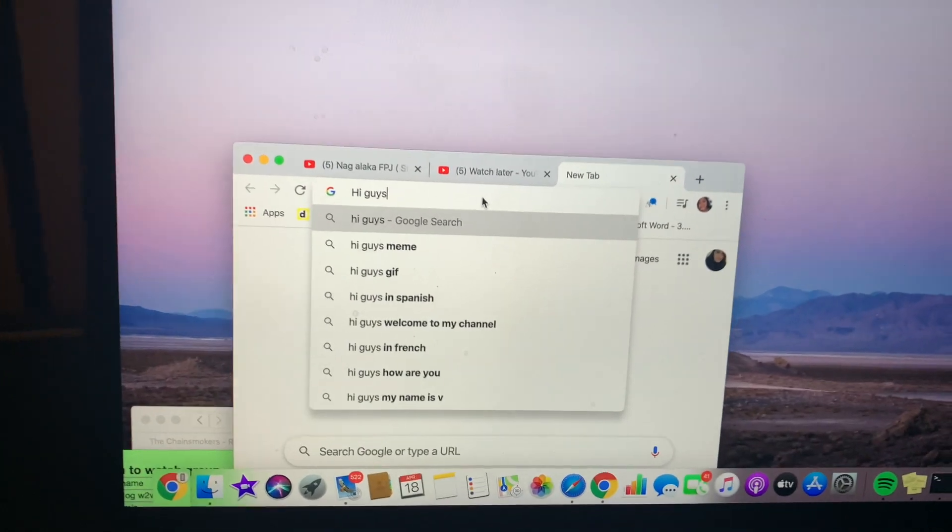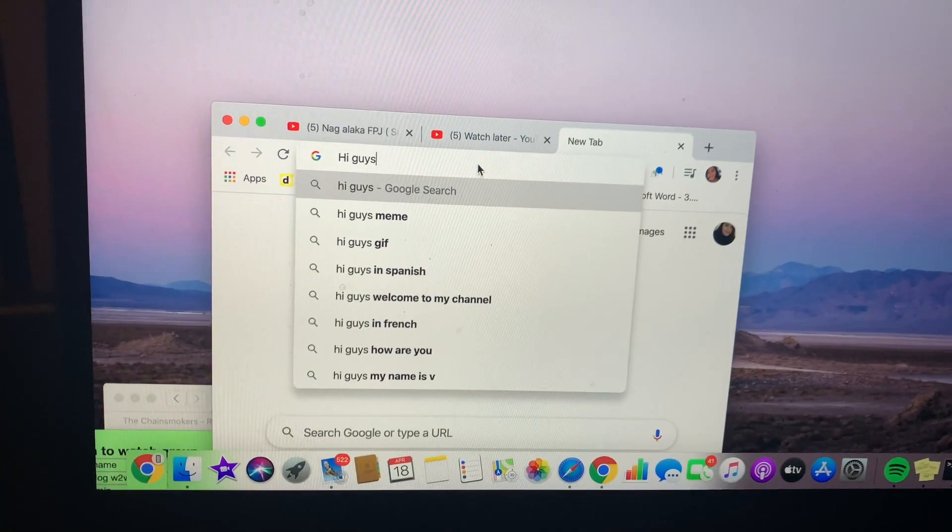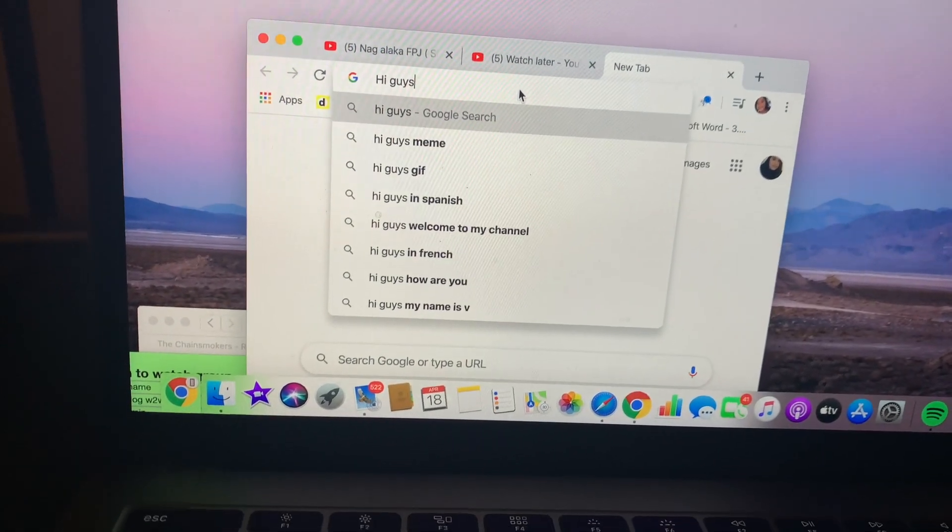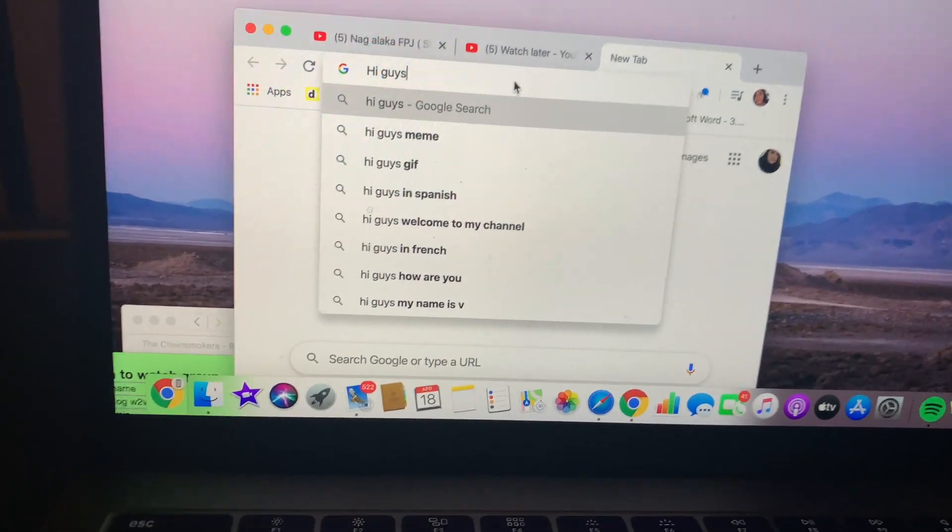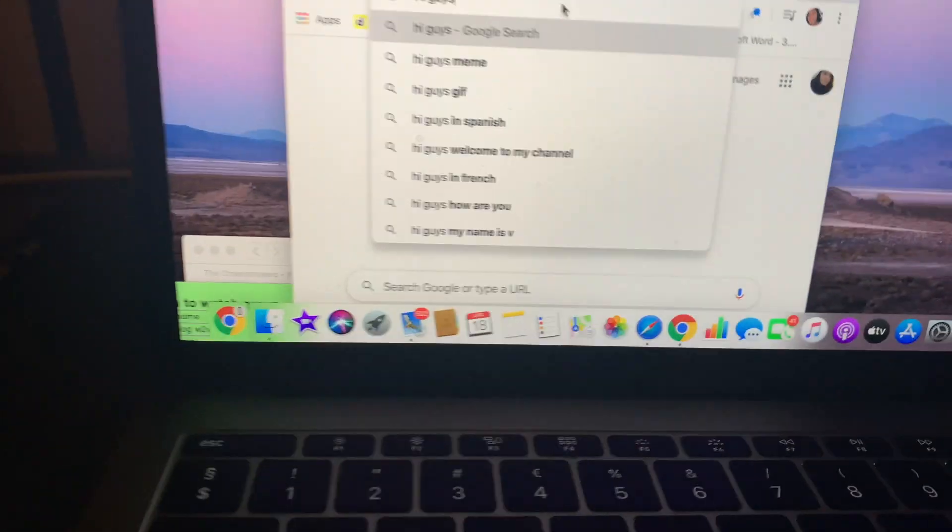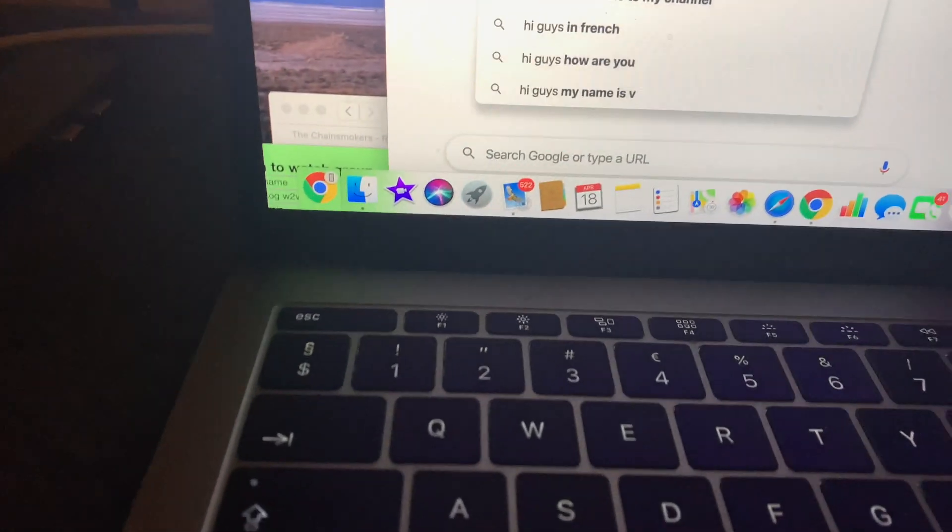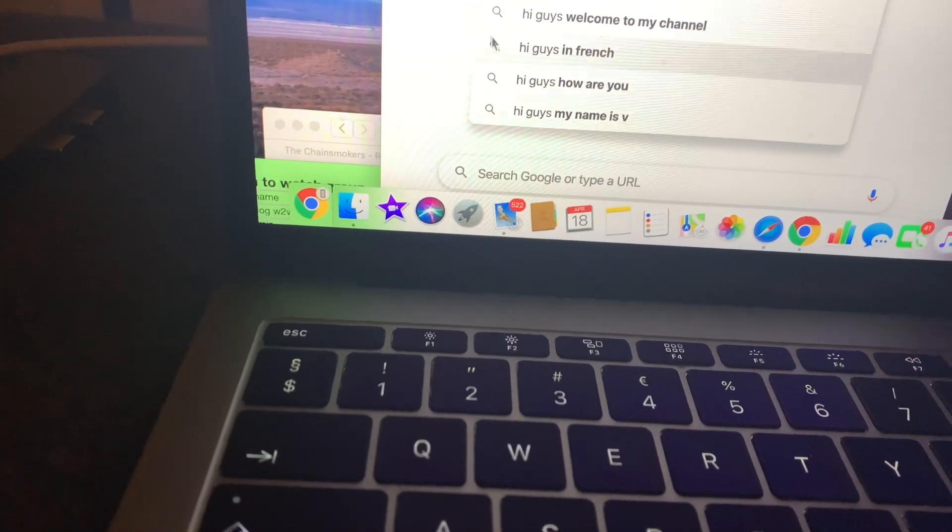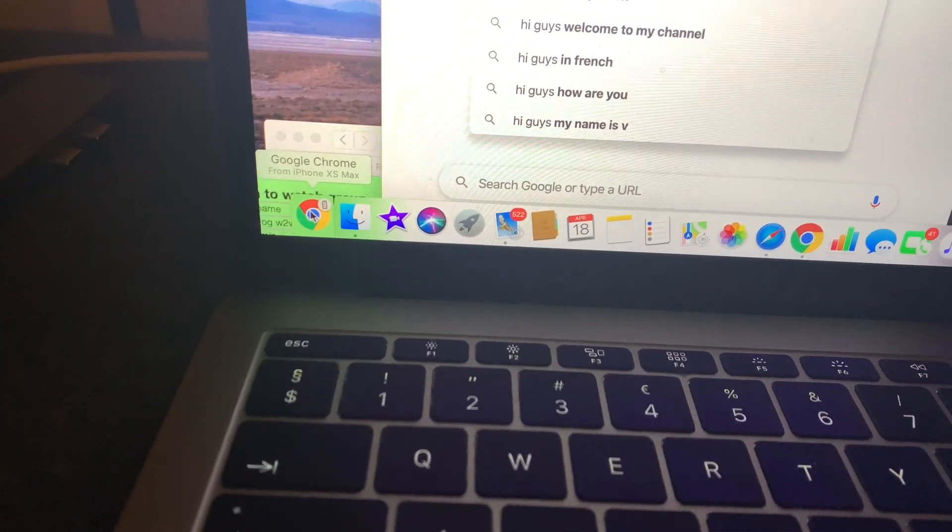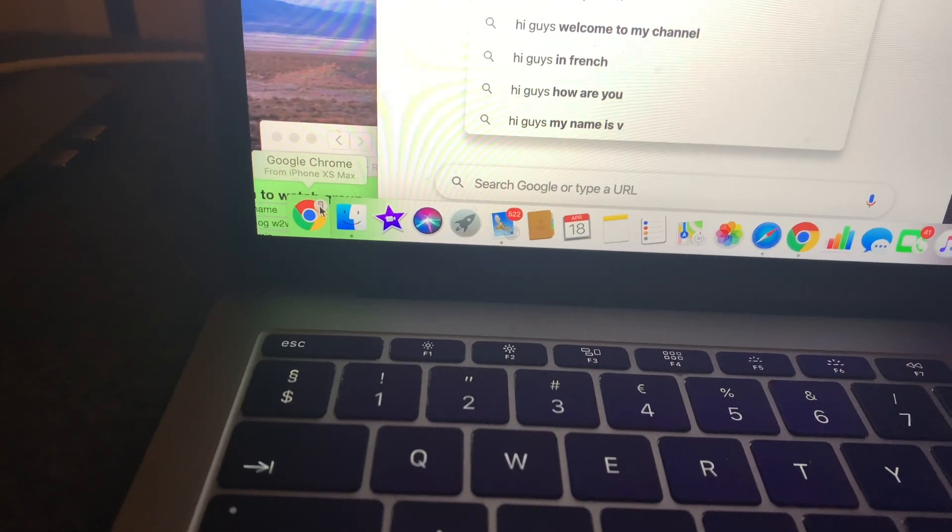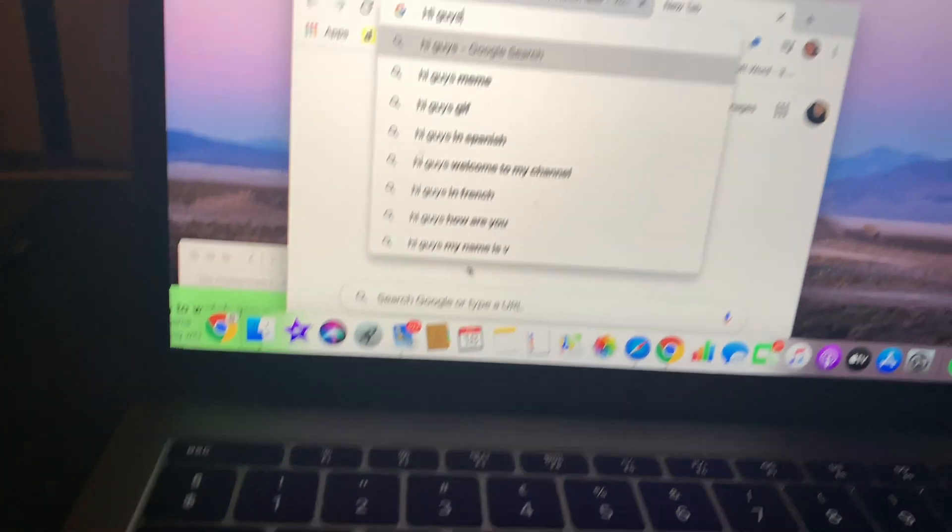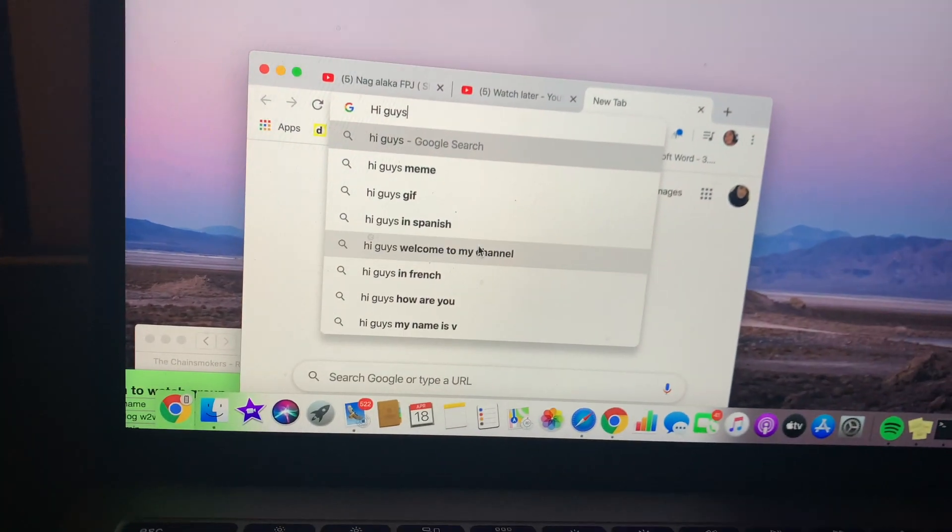And then paste there. There you go, just easy like that, easy peasy. And then you can see here in the left side there's a phone icon there, it means that this app is running on your phone.